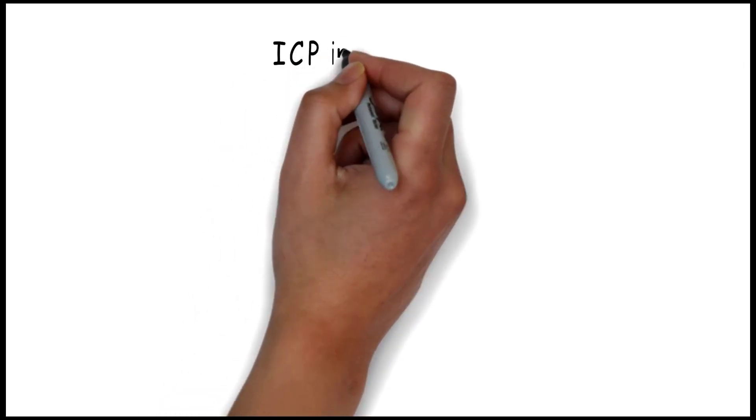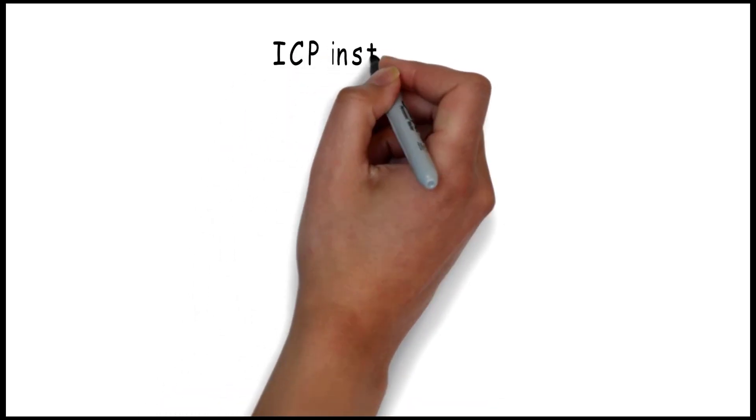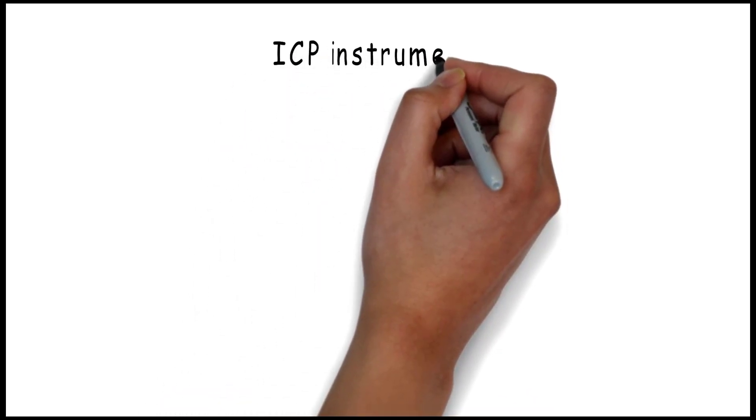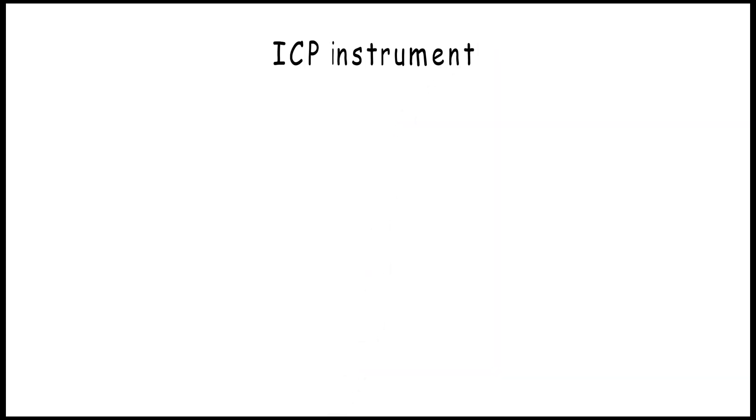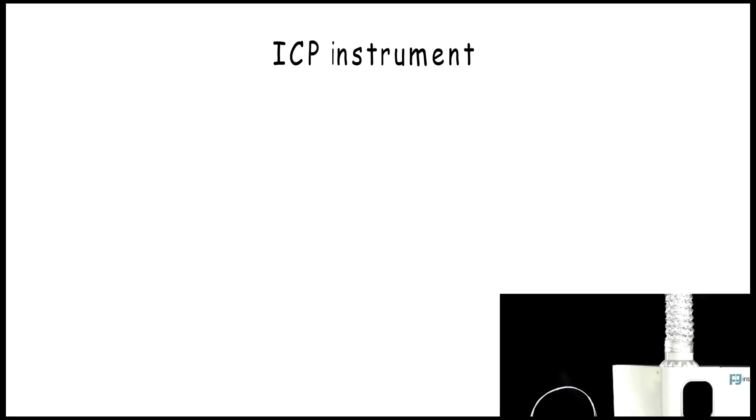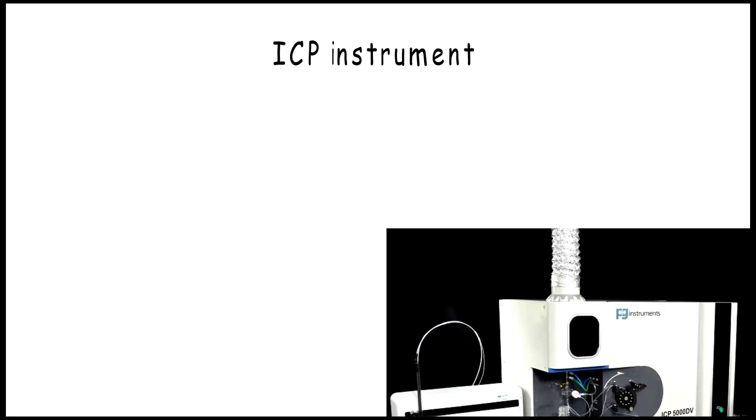Welcome to Yesencom channel. Today we will talk about one of the most popular instruments in the lab, and one single run of this instrument is capable of giving you a lot of data and information about your samples and every metal on it.